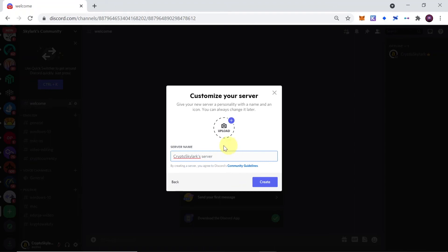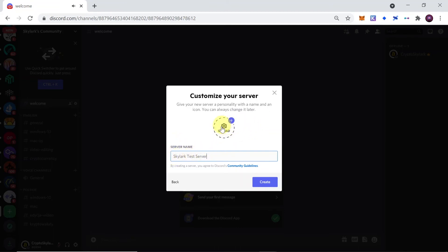Then the next step is to type in our server's name. So I'm going to choose the name 'Skylark test server'. And then we can click on this icon over here to add our server's avatar.